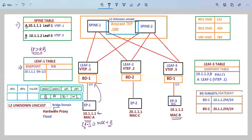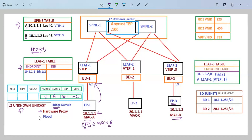Since leaf 1 does not have the entry, the bridge domain option will be checked because for leaf 1 this is a Layer 2 Unknown Unicast. The entry under the bridge domain will be checked, and there are two options: hardware proxy and flood.